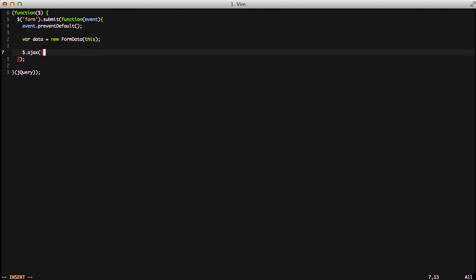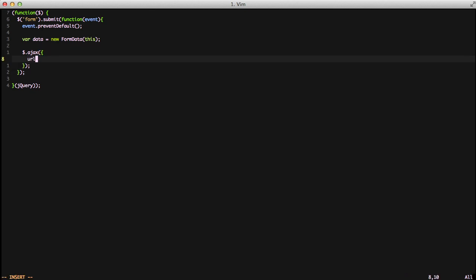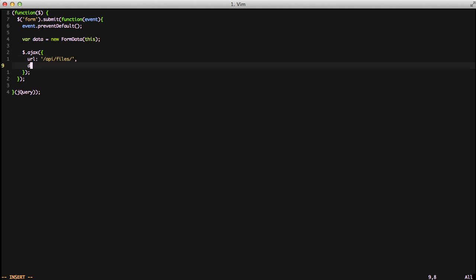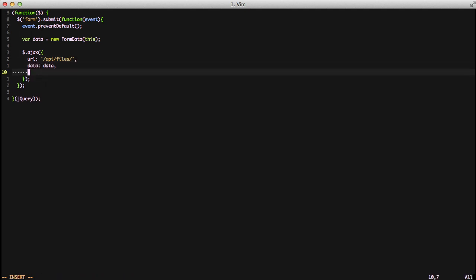Finally, we're going to do our actual Ajax calls. First thing we're going to do is we're going to use our URL of API files that we were looking at earlier. The data we're going to pass in is our data variable.